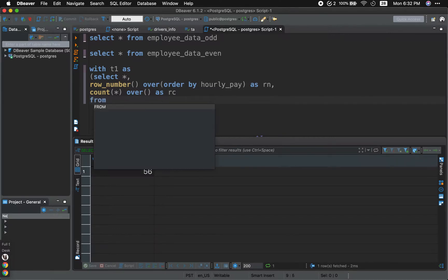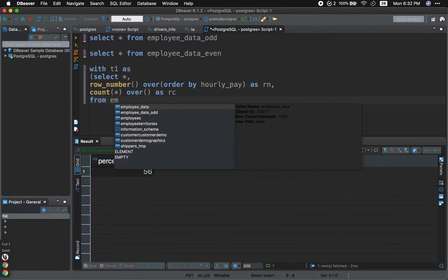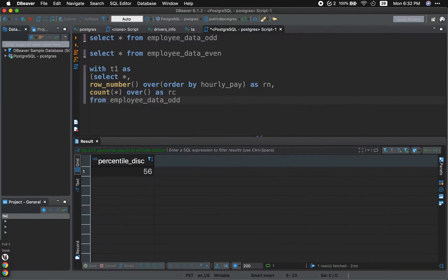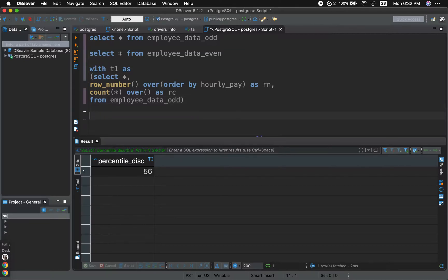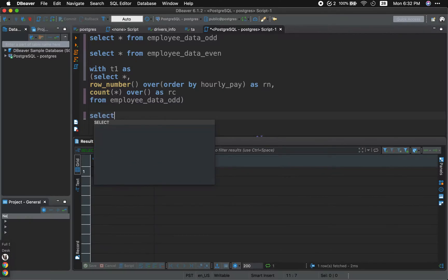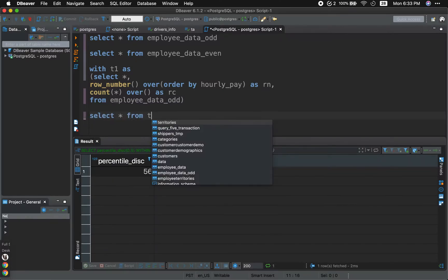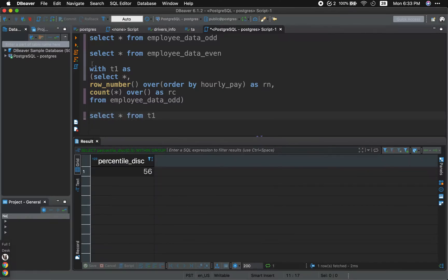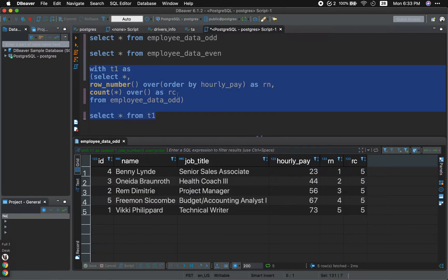And this is from the employee data odd. We're going to go ahead and work on the odd one first. Now that we are almost done, we're going to go ahead and write our outer query. So why don't we select everything from our outer query, from T1. And we're going to run it.